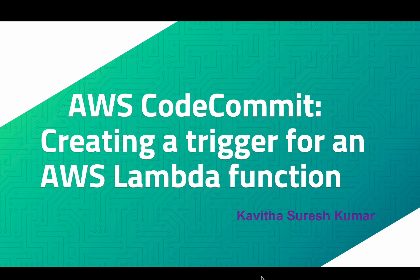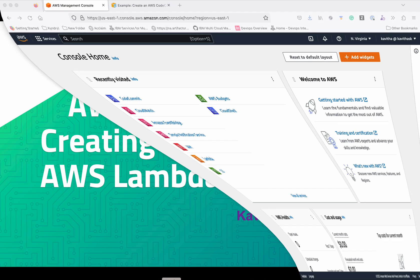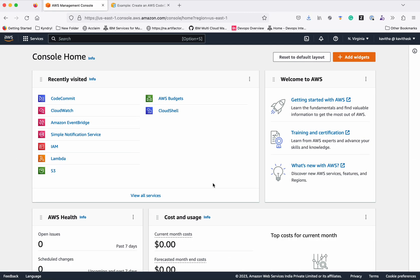Hi, this is Kavita Suresh Kumar. In this demo, I'm going to demonstrate how to create an AWS CodeCommit trigger to trigger an AWS Lambda function. I've logged into the AWS Management Console. First, let's create a Lambda function.